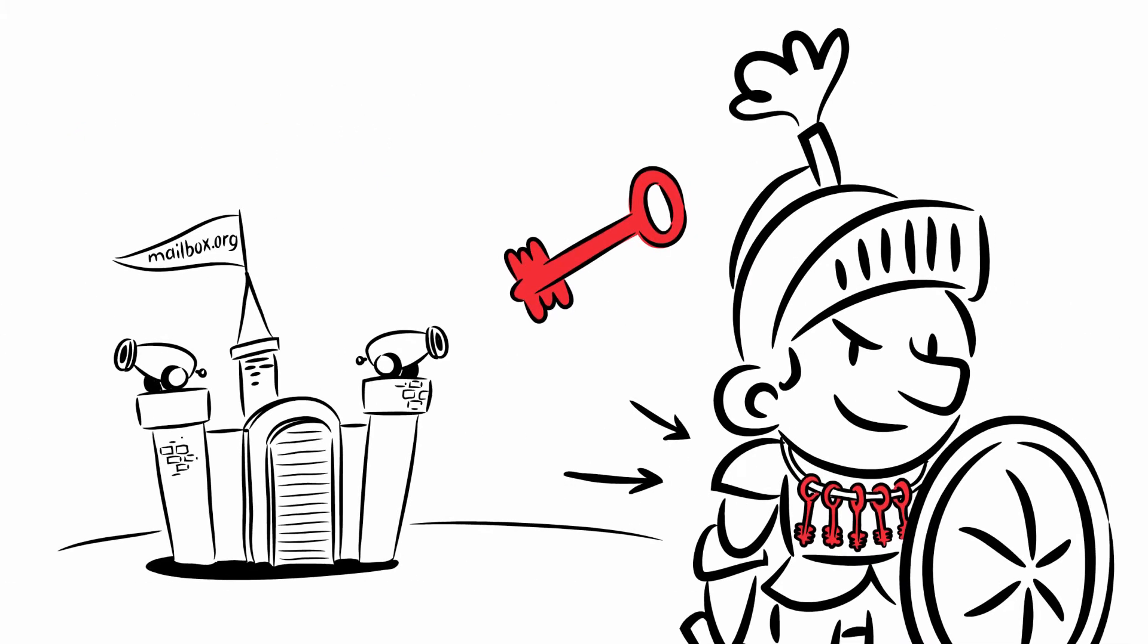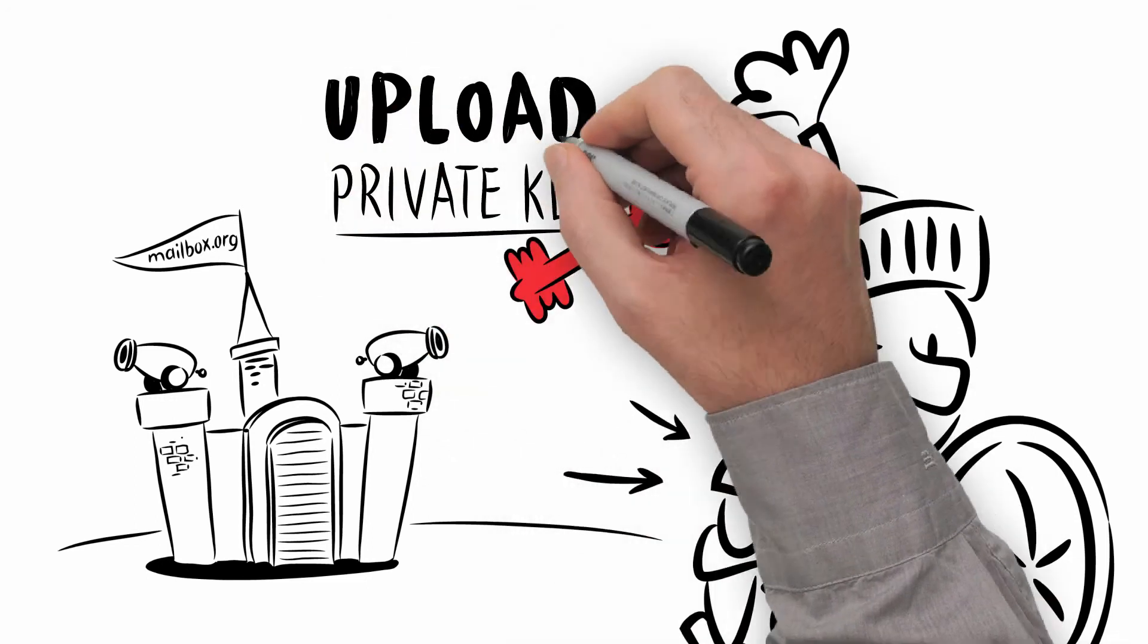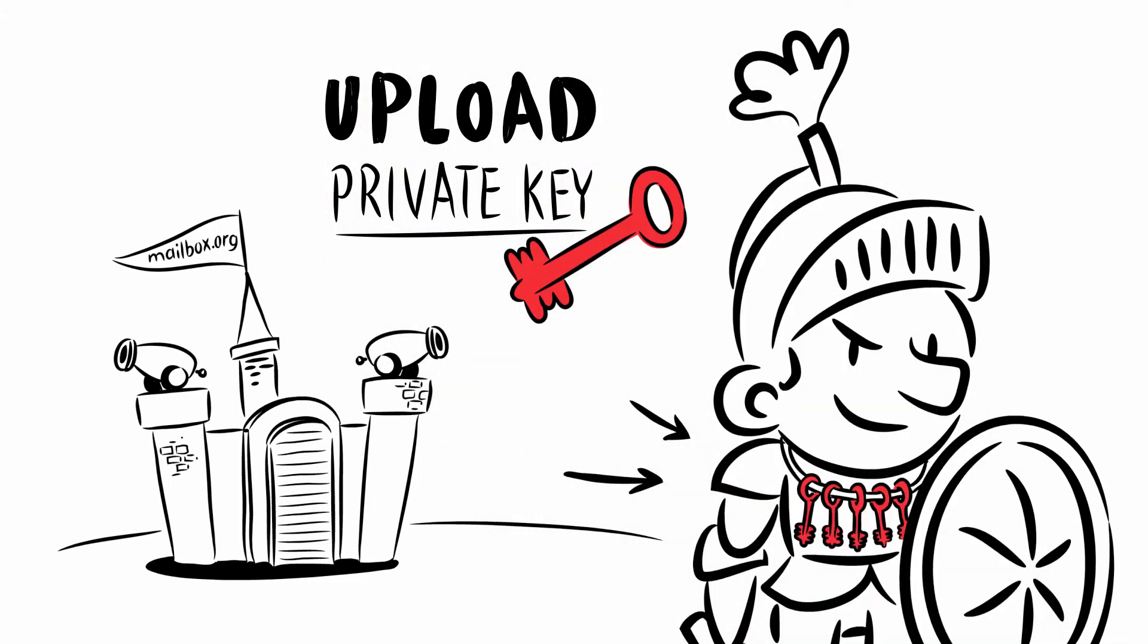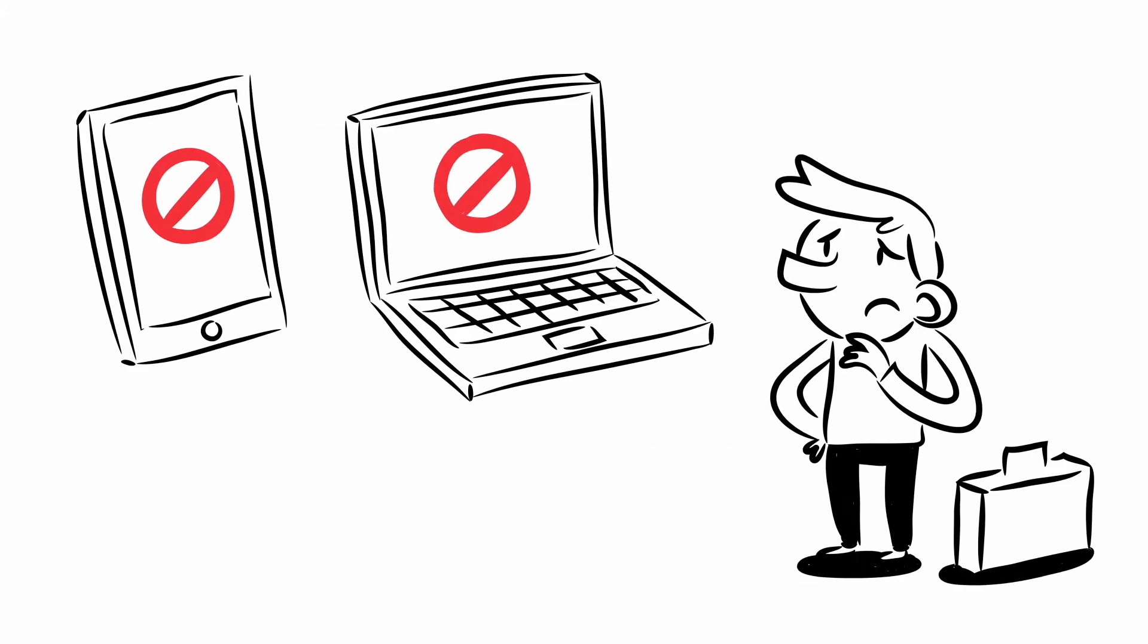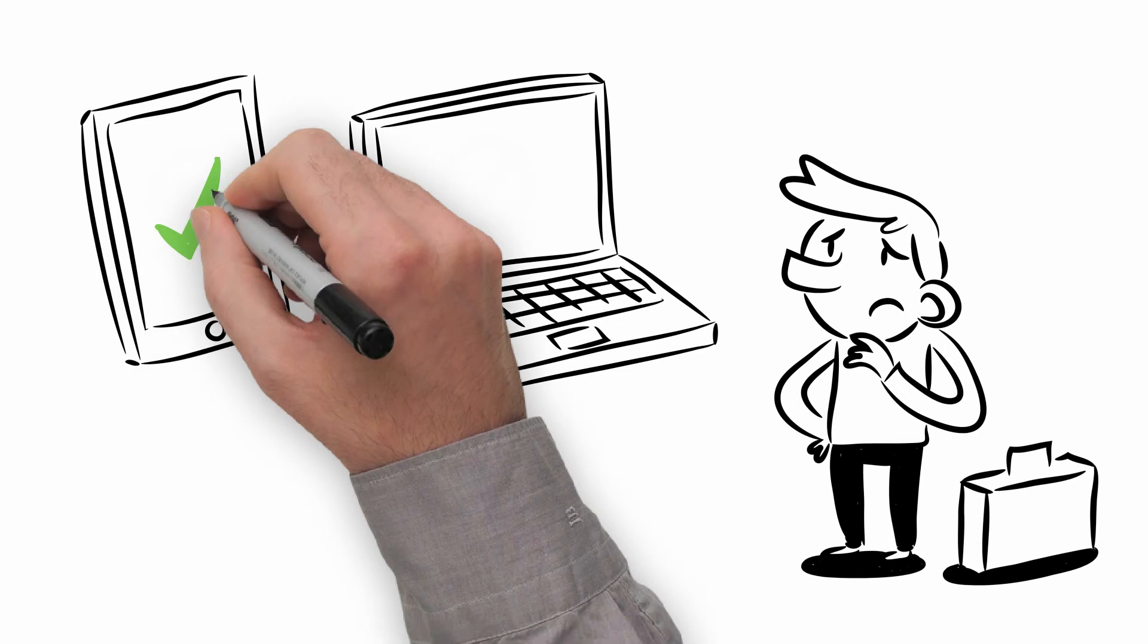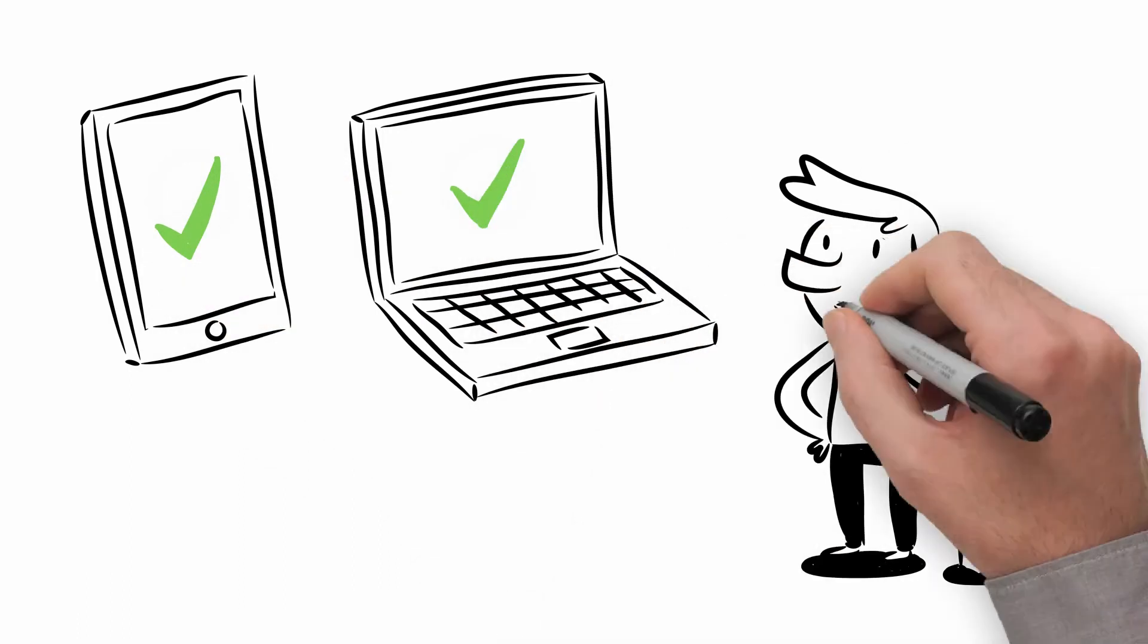To address this issue, Mailbox.org will soon be offering to store your private key on our server, thus enabling you to access your emails from anywhere.